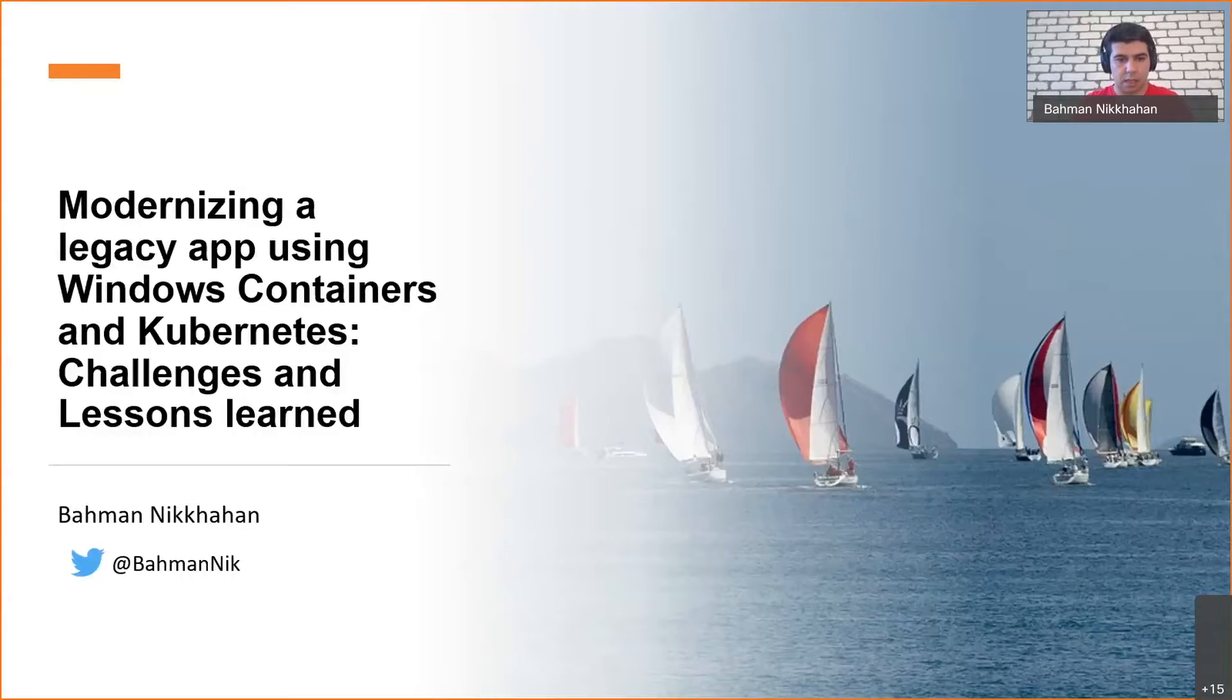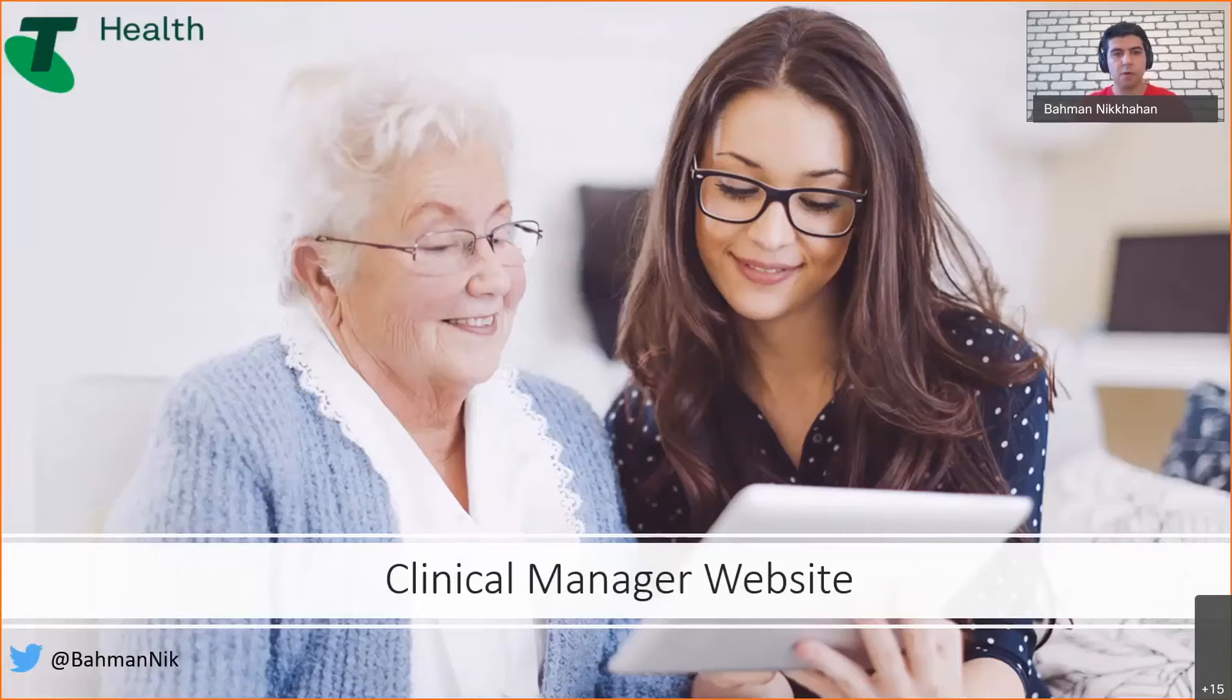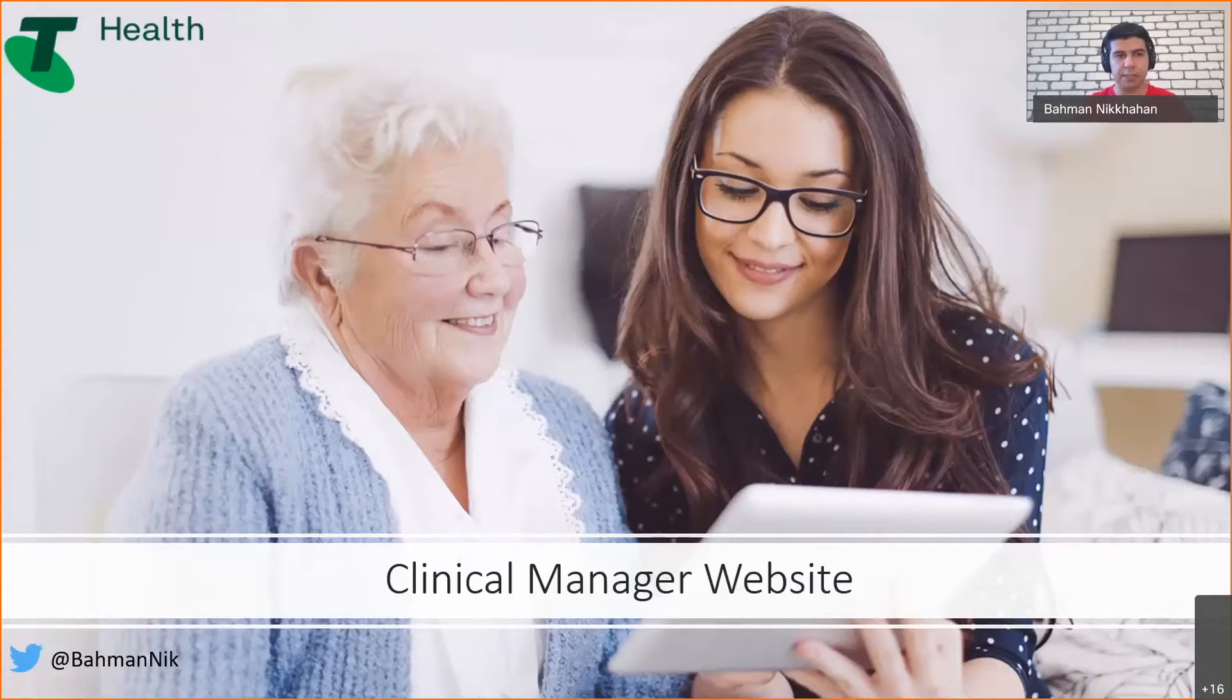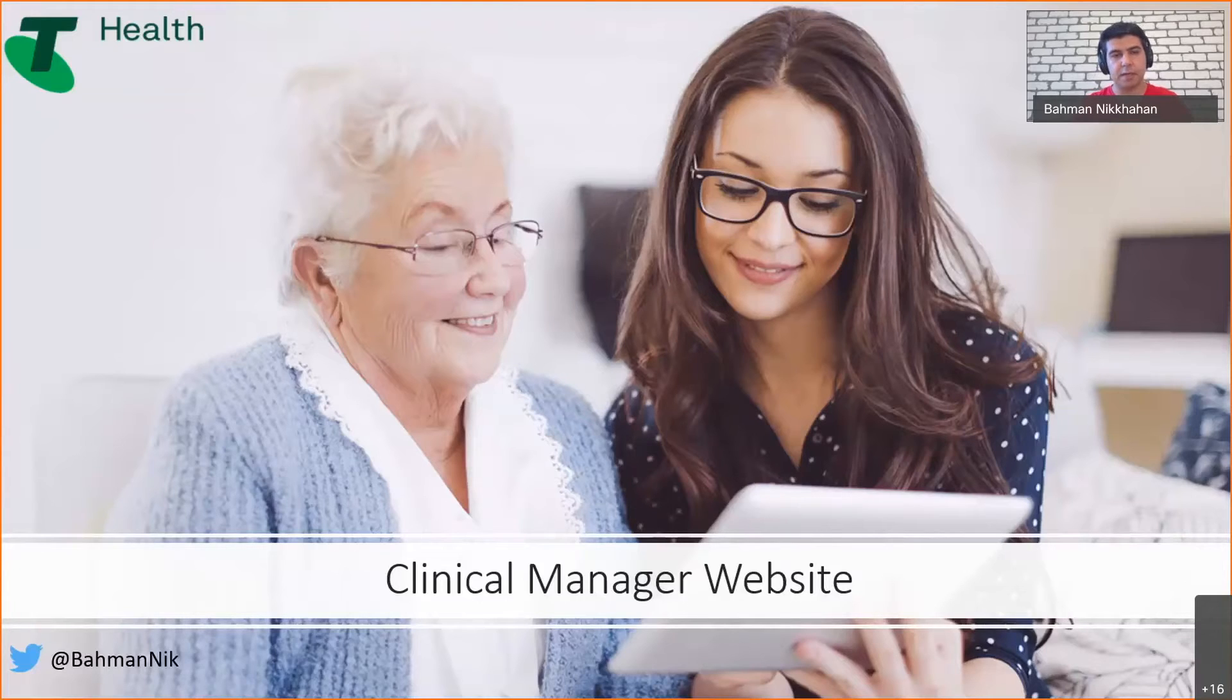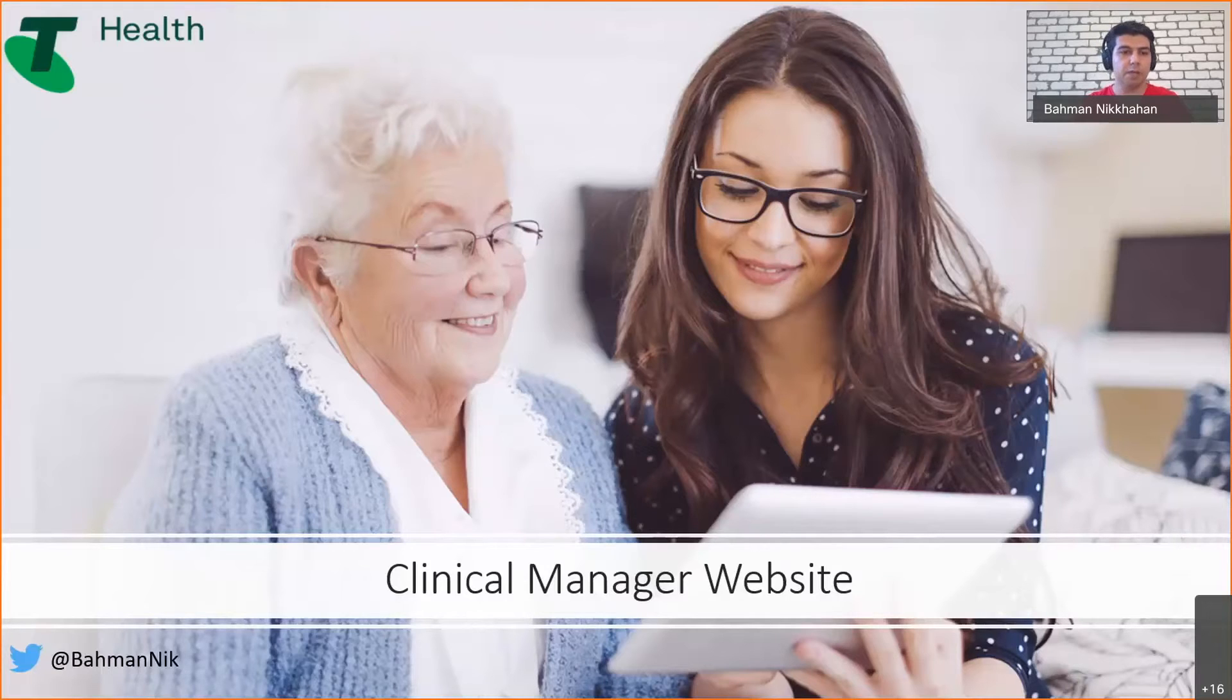I work for Telstra Health, which is the largest Australian software provider for aged and disability care, pharmacists, and hospitals. I'm going to talk about a particular product in Telstra Health.